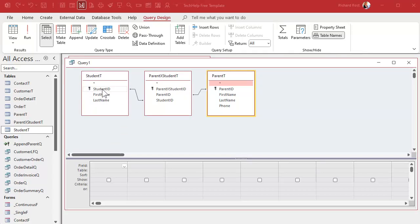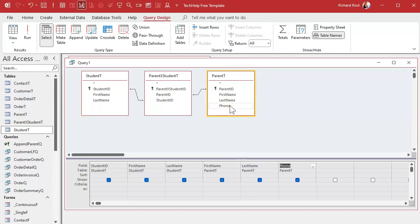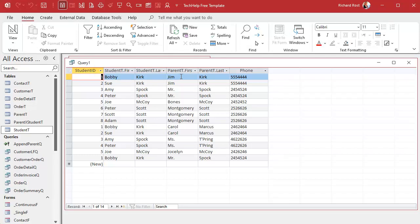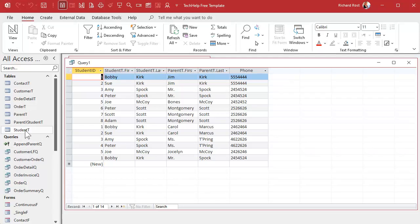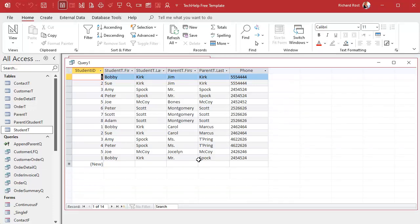That's how you can relate a student to a parent and vice versa. Now I'm gonna bring in just the fields that I might want to have on the report. Student ID, first name, last name. Don't need anything from the junction table. Let's bring in the parent first name, last name, and phone number. Don't think I'll need the parent ID. The student ID might be handy because students do have IDs and sometimes if you got two Bill Smiths in your school you might need to know which one it is.